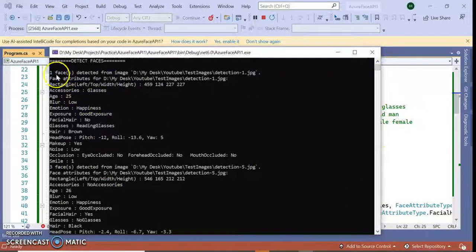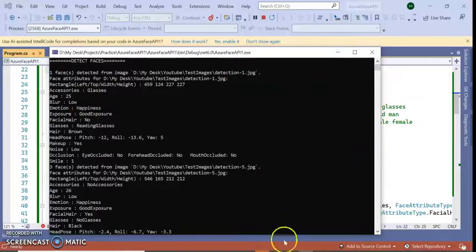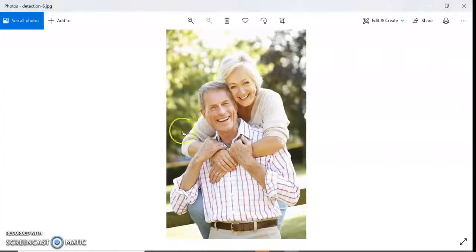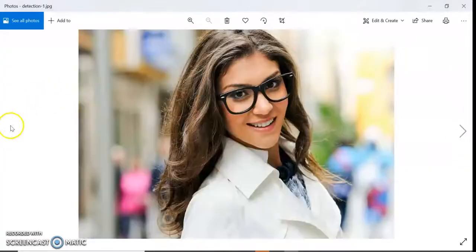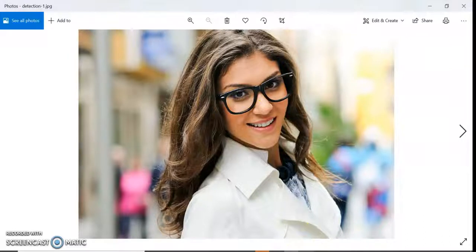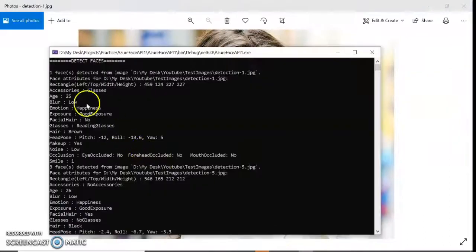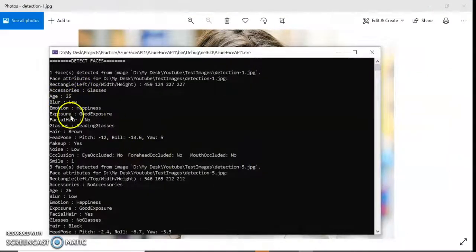You can see one face detected from detection one. So detection one is this way, this one. Accessories, what is the age, what is the emotion, everything.